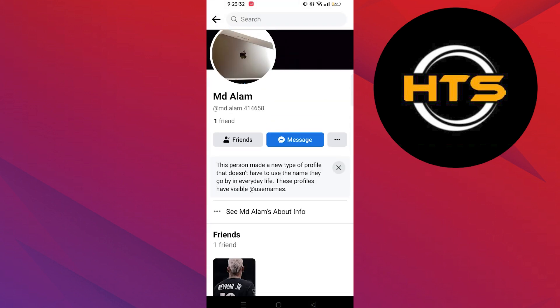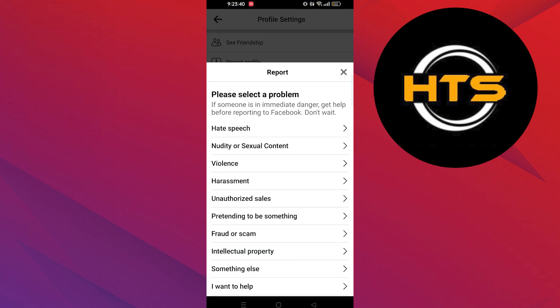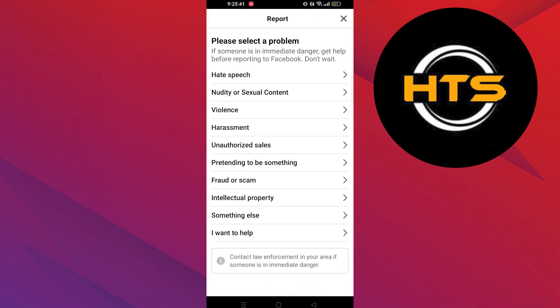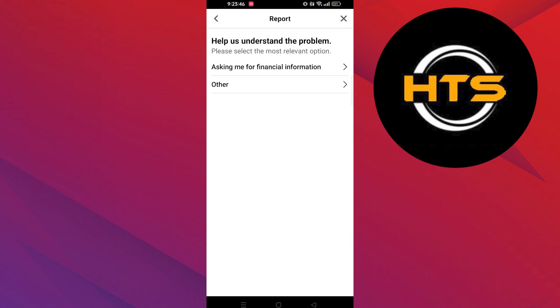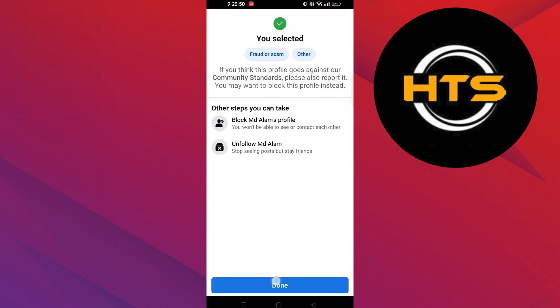Go back and click on the three dots in the profile. Click on Report Profile and select a problem. Select Fraud or Scam. Select the most relevant option and tap on Others, then click on Done at the bottom.